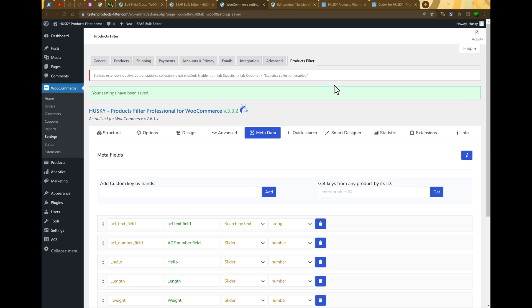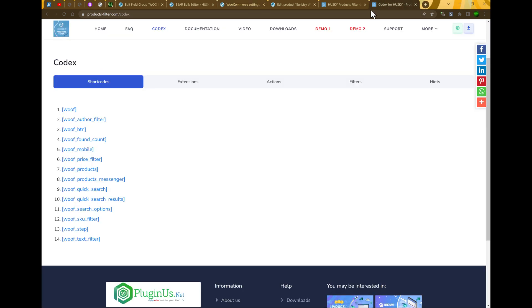So this is all about metadata. Now I hope you understood how to work with this. In the next video we will review Husky shortcodes, how to work with it, and how to create filters with the set of filter sections you need for your business. See you. Bye.